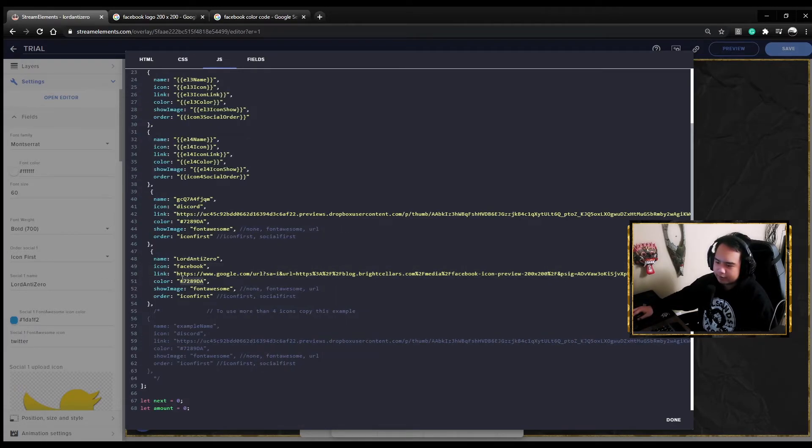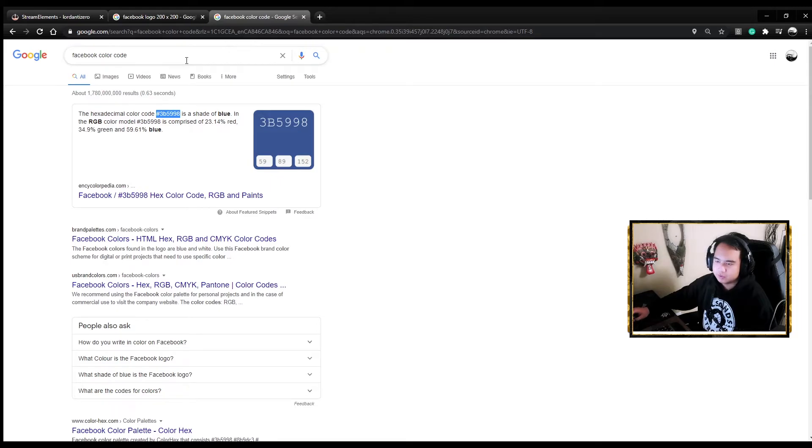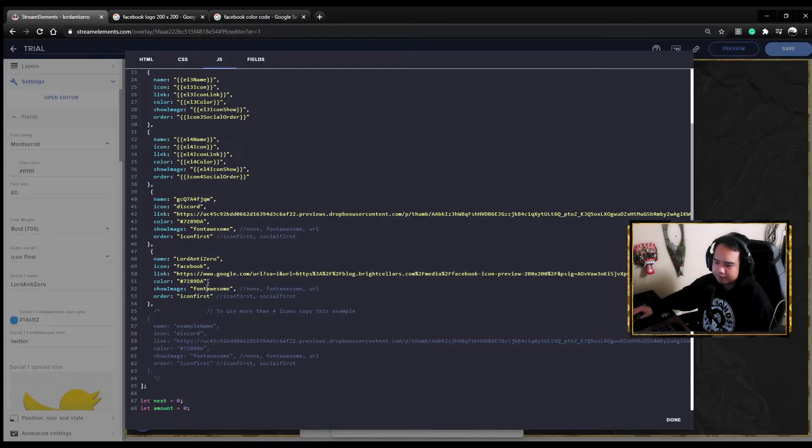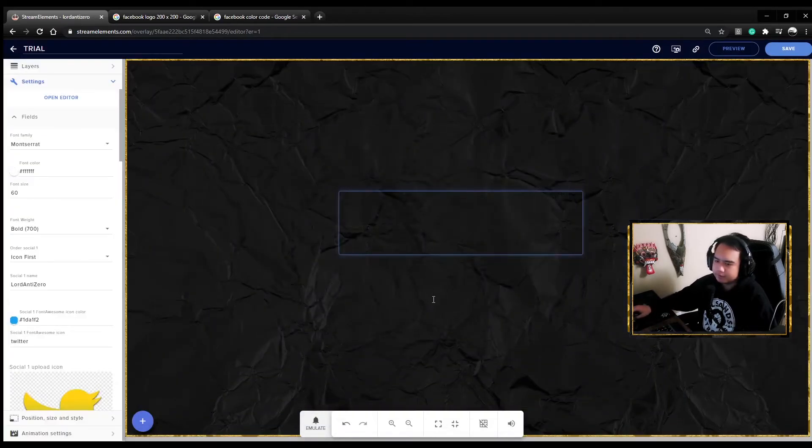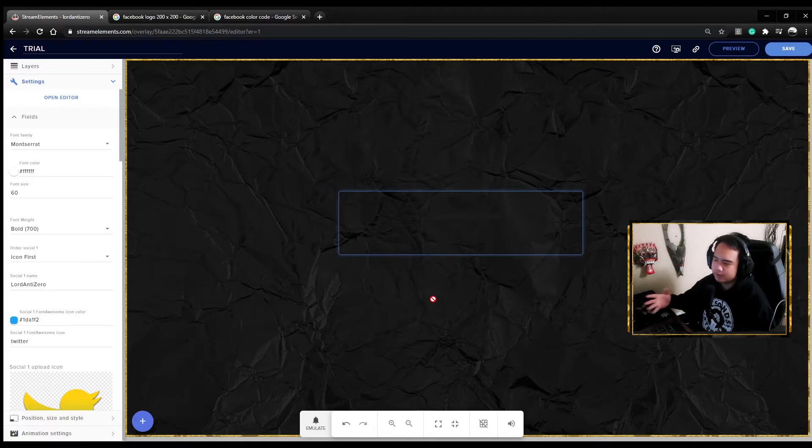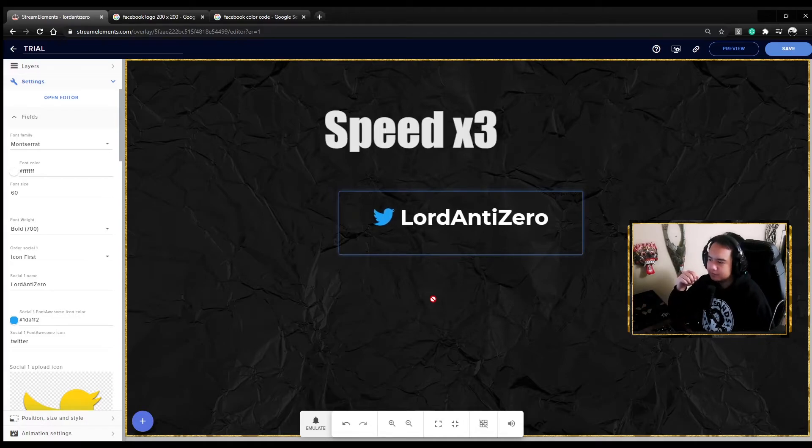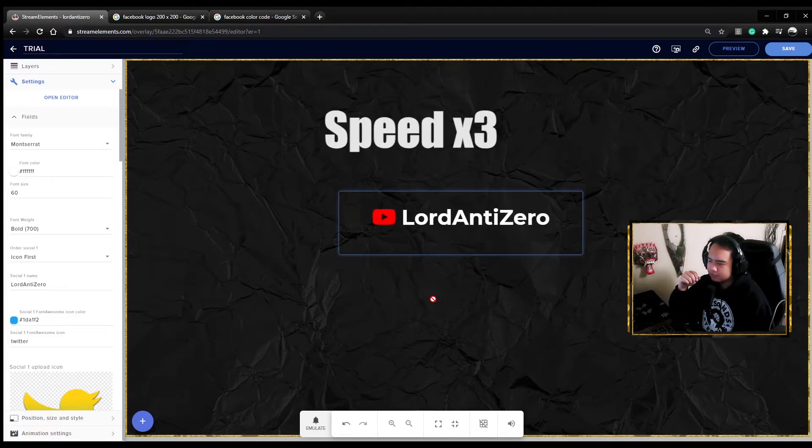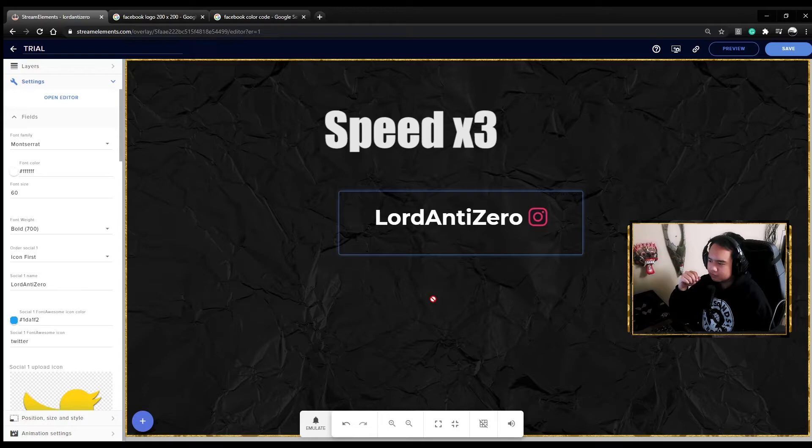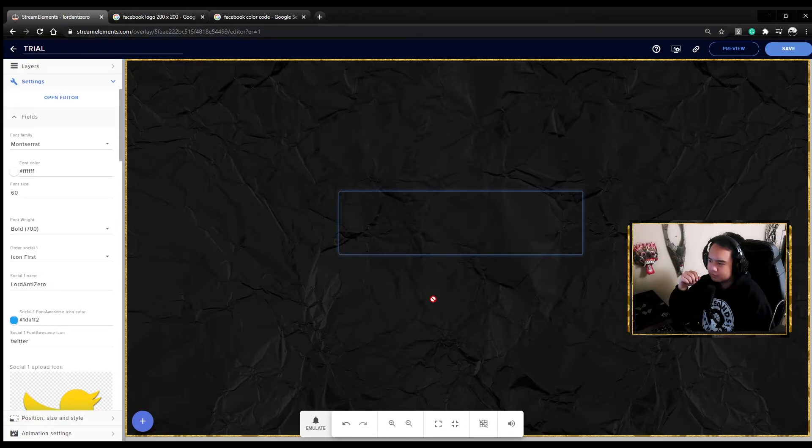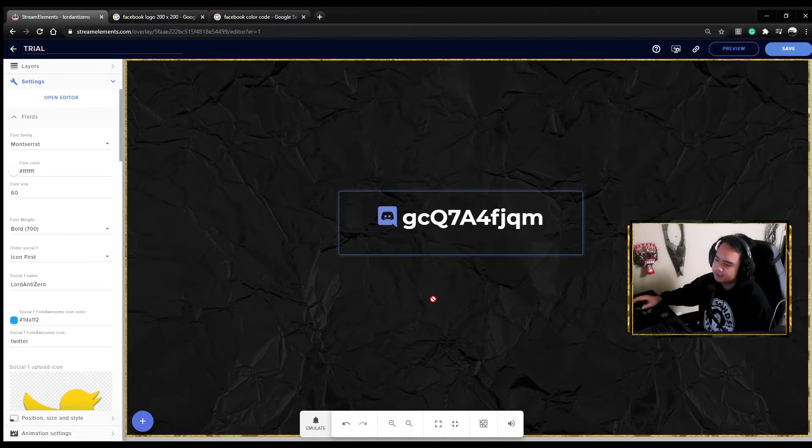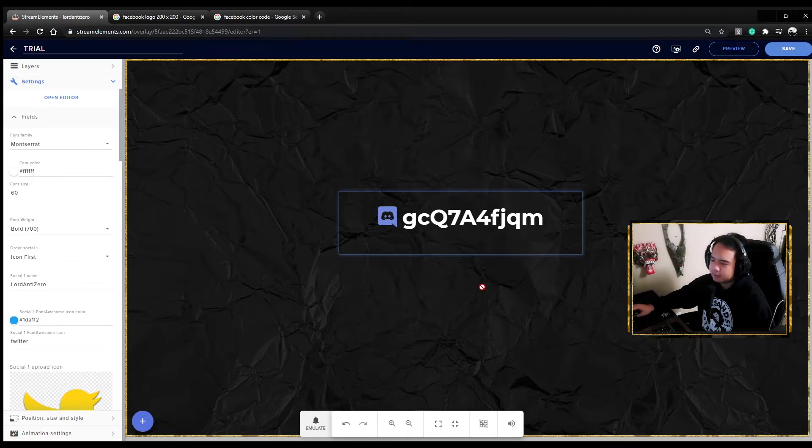For the color, you want the color of Facebook, so search Google for the Facebook color code. Now let's wait and see. There you go, that's the Discord. Let's see if the Facebook thing worked too. There you go.